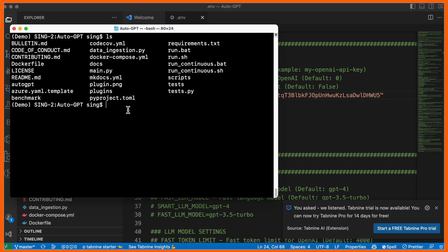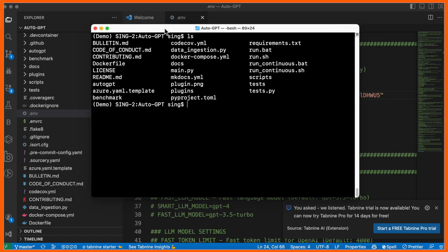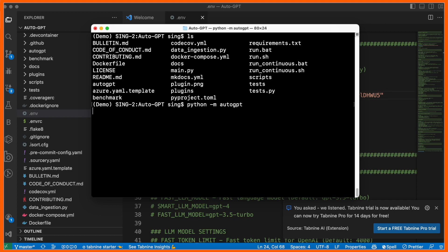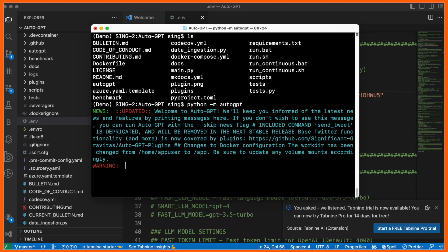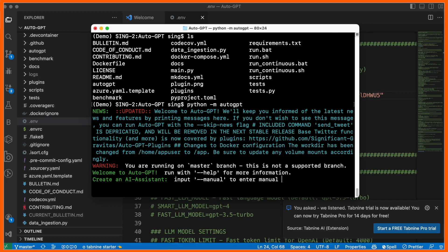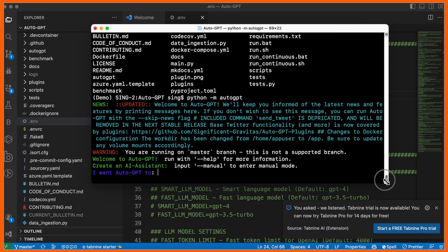Come back to the terminal and type python -m autogpt and enter. Now look at this - the Docker conversation is active. Auto Chat GPT is now accessible on the terminal, and you can ask for whatever help you require.